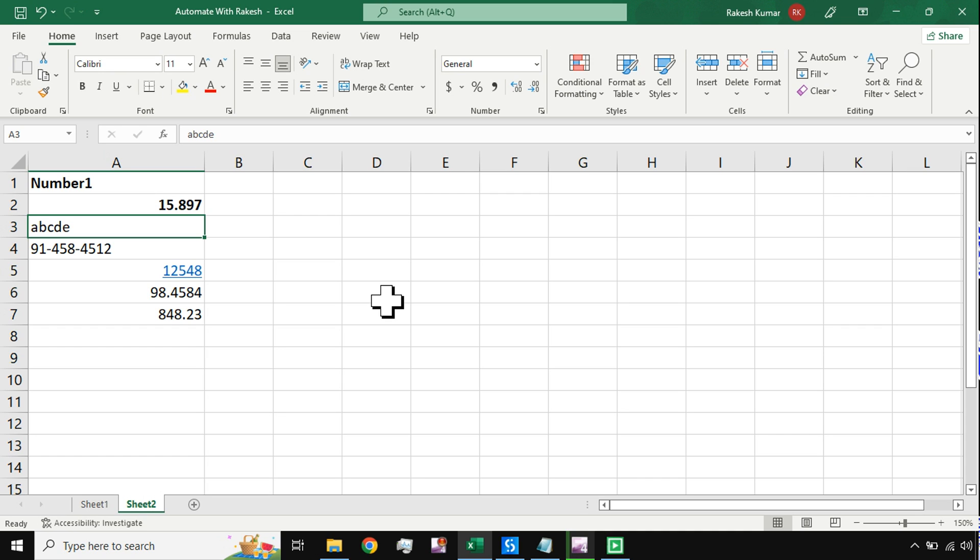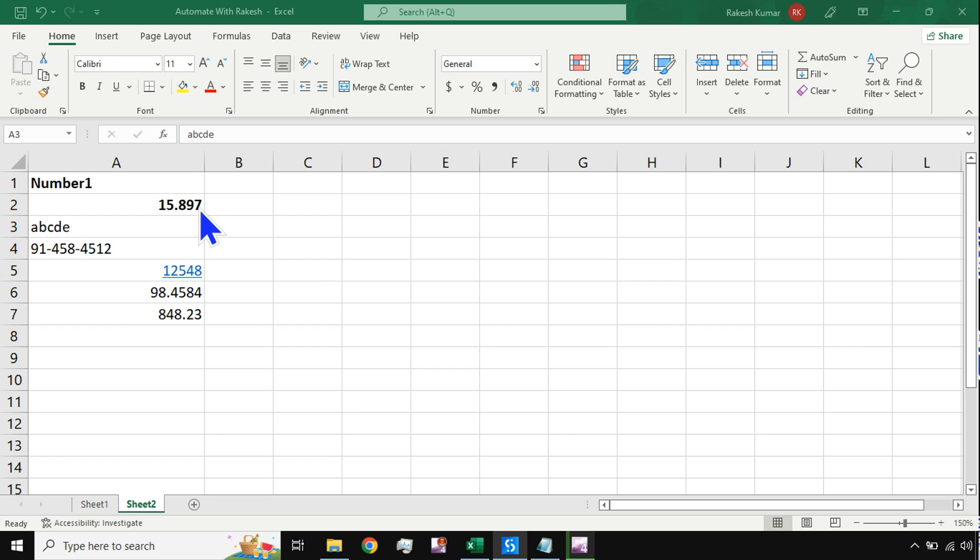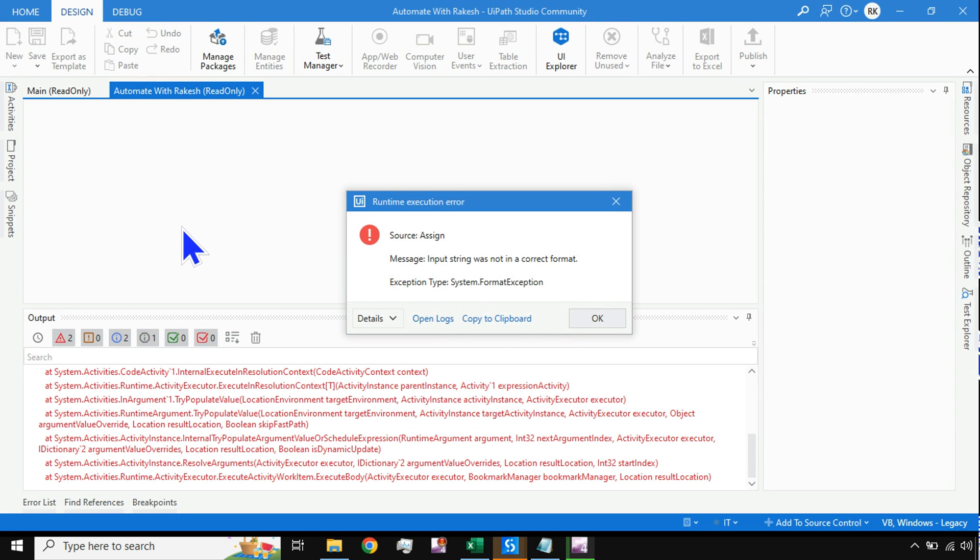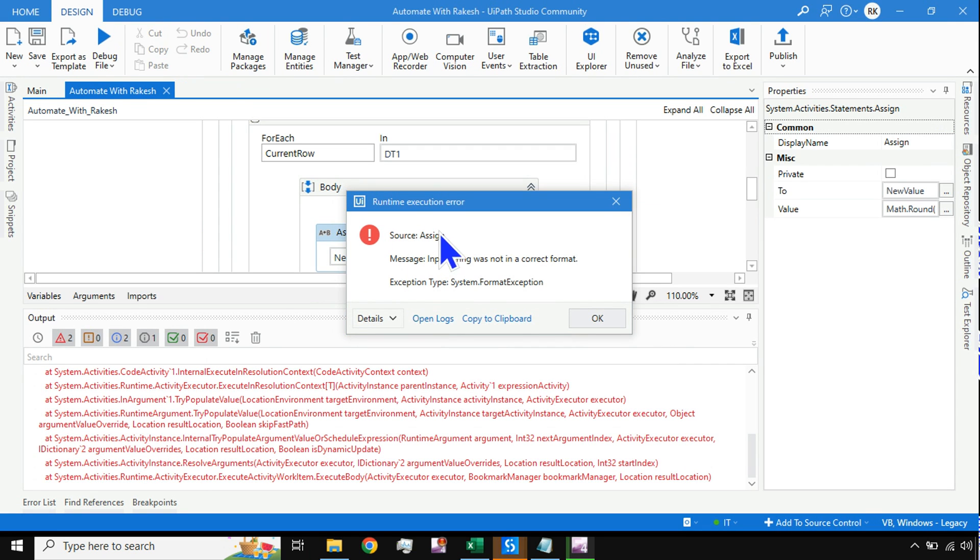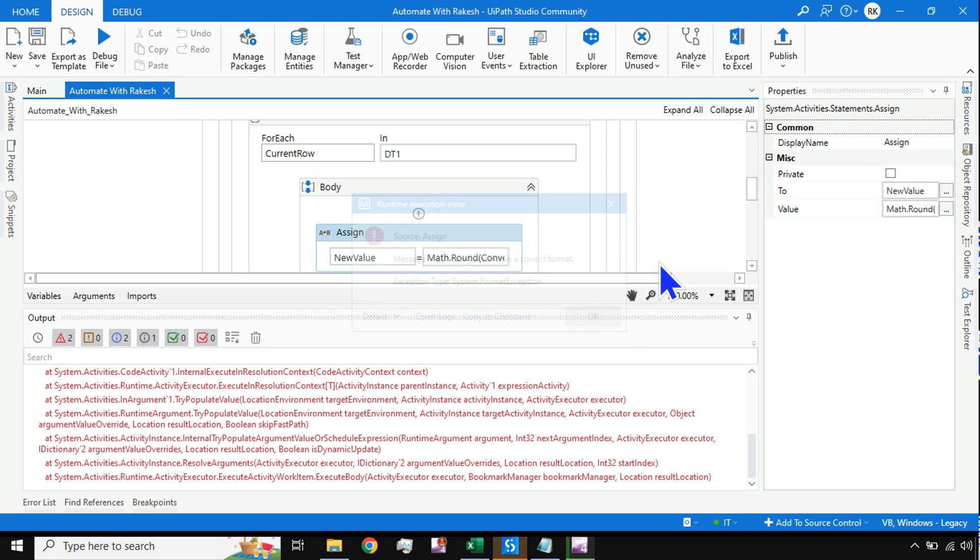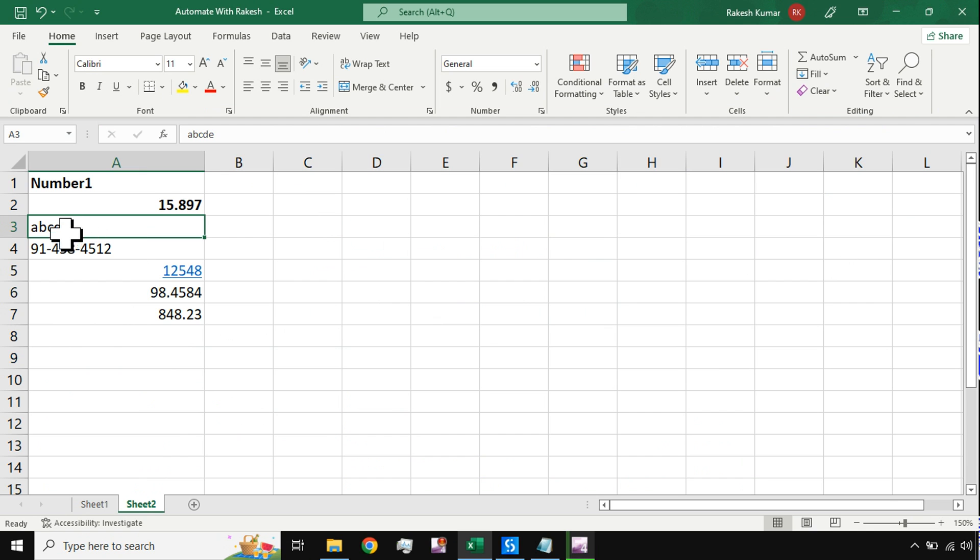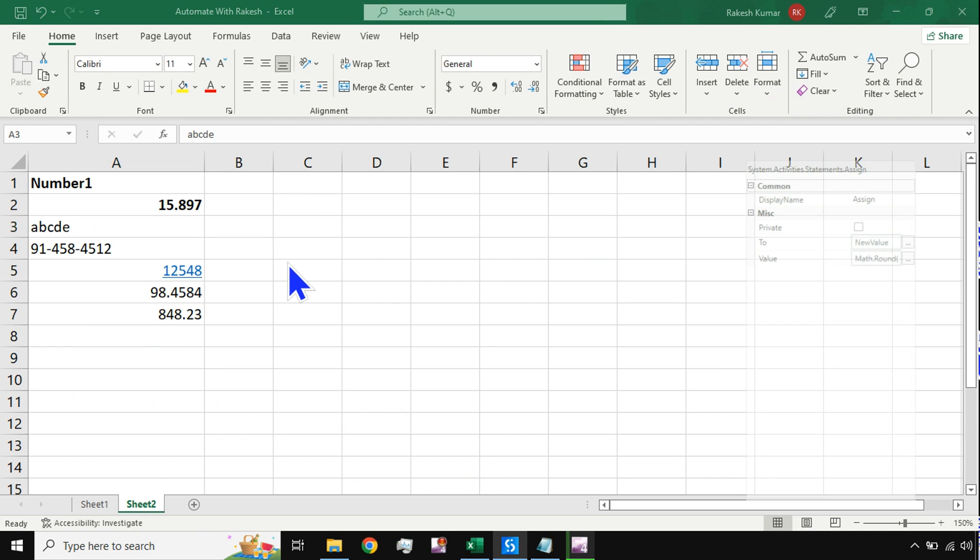The automation has started now. What happened here, if you see, in the assign activity, 'input string was not in a correct format.' This is the error which I was expecting.